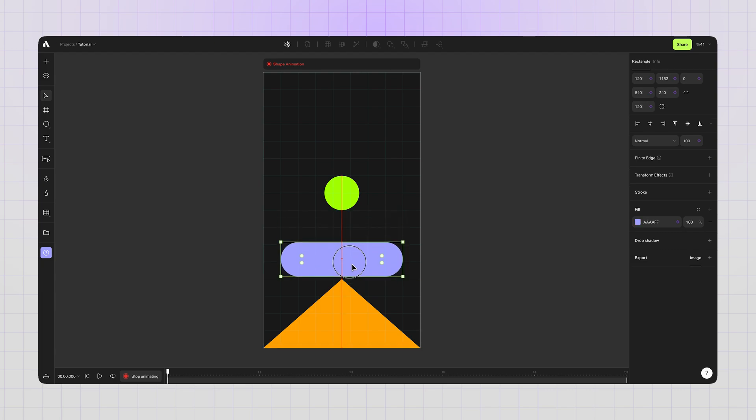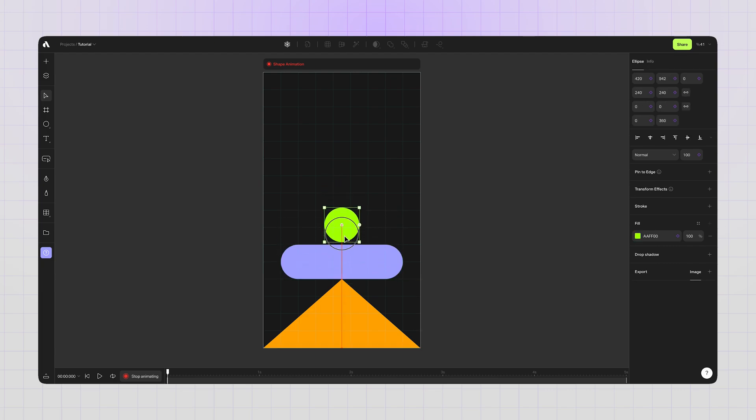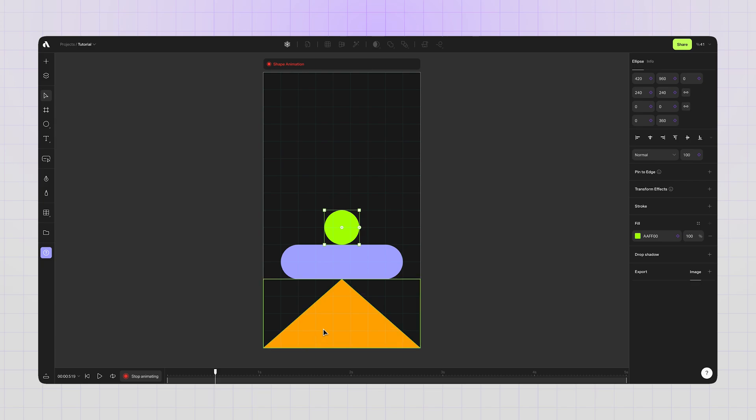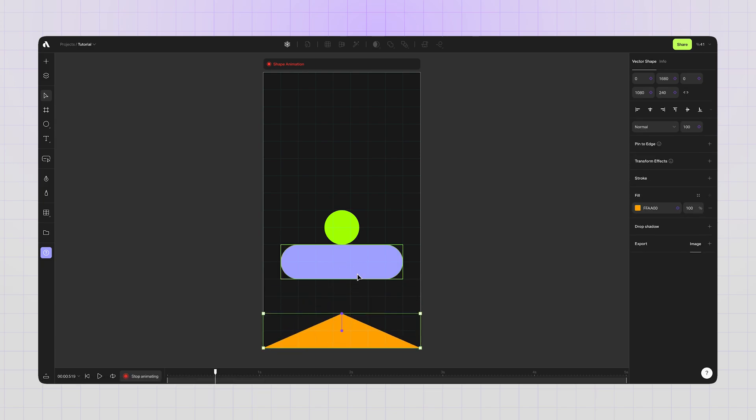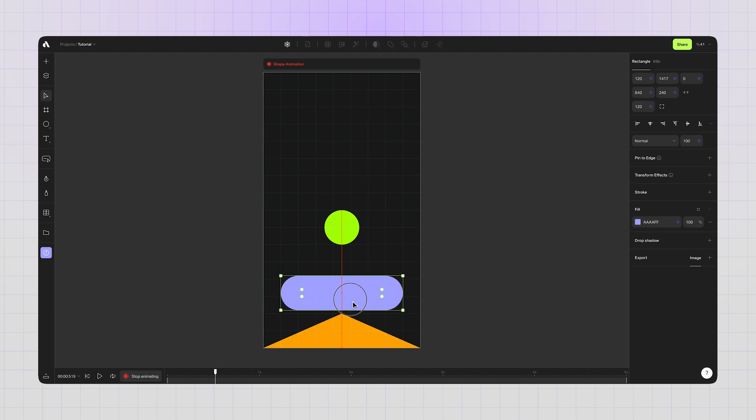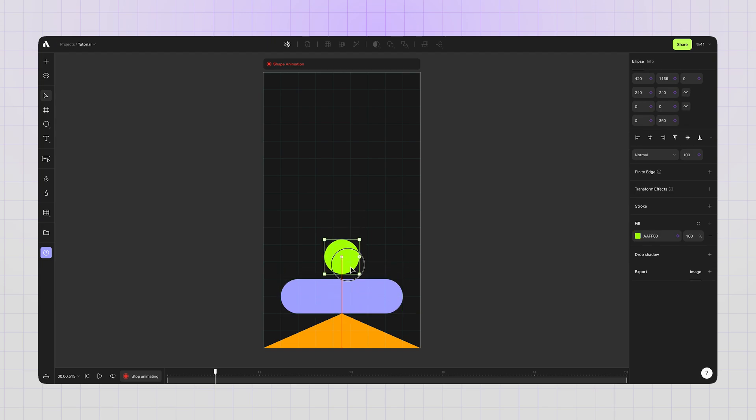Resizing the shape and because the animation mode is active, creating my first keyframe automatically. Moving the rectangle and again, creating my first keyframe. And lastly, the circle now has its own first keyframe. Moving the playhead on the timeline to create my second keyframes. Resizing the shapes and creating second keyframes for each of them, because if you need motion, you need at least two keyframes.